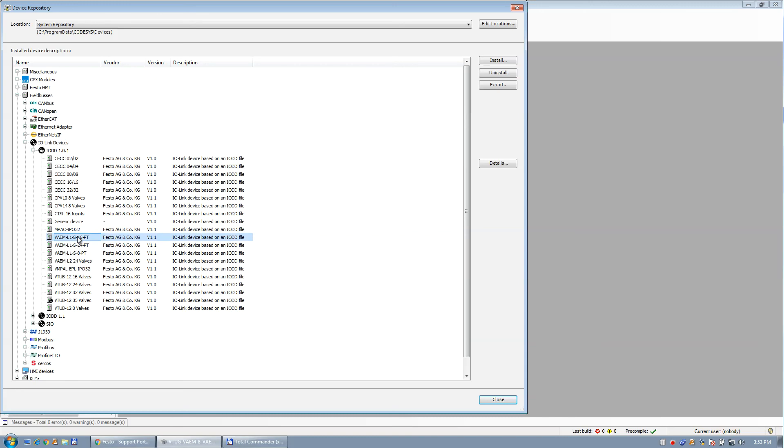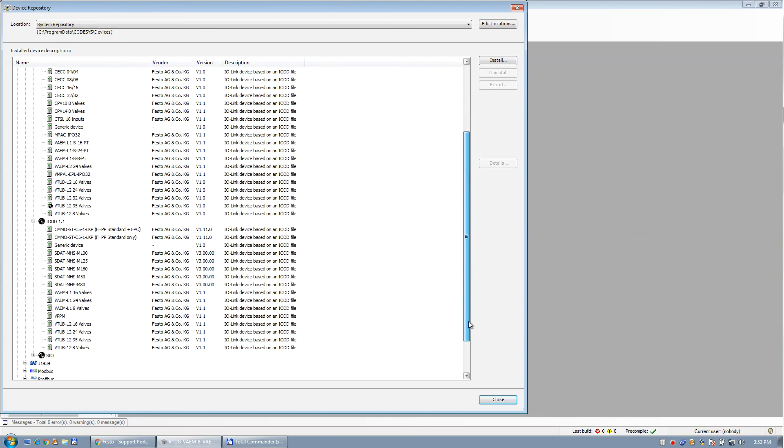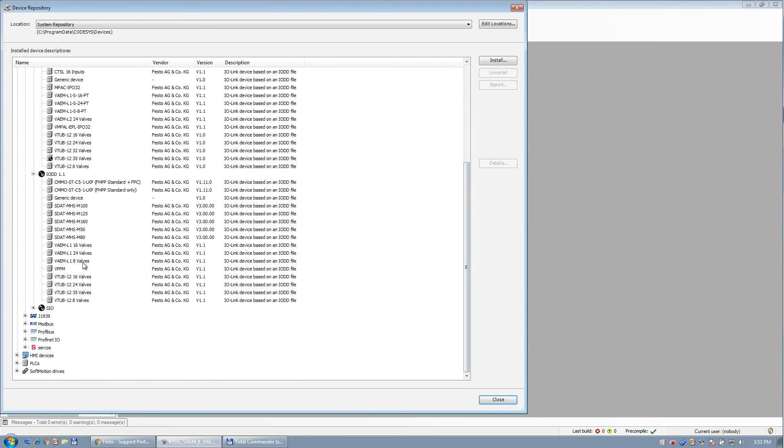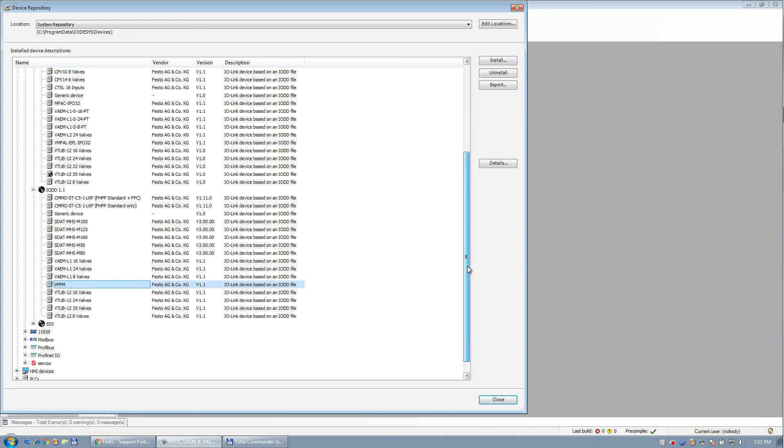So I do have a couple of VAEMs here. And I have no VPPM. This is IOLink version 1.0. And then under this tab here, I again have these ones right here because these are version 1.1. And there's a VPPM there. But I'm going to install them anyway. And you'll see that it installs a couple of newer files here.